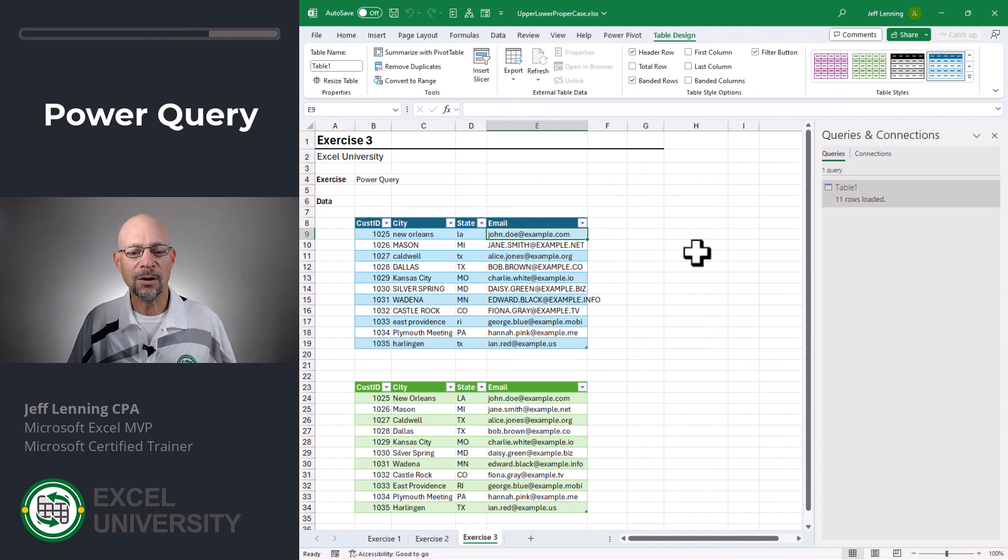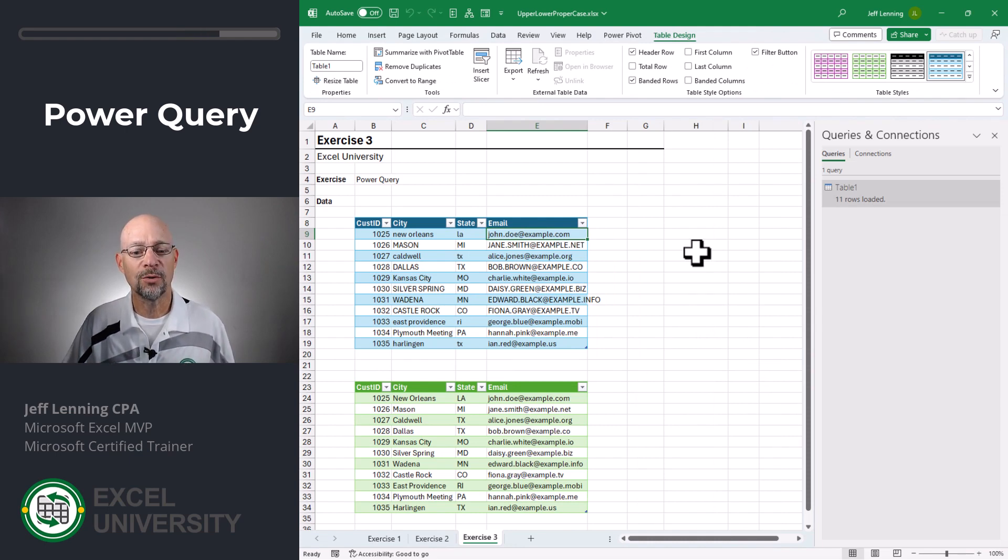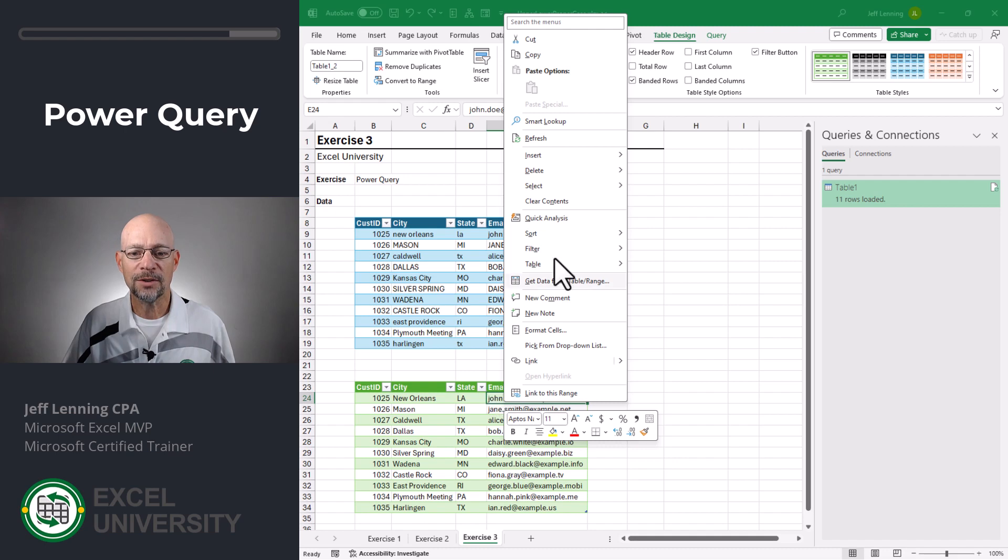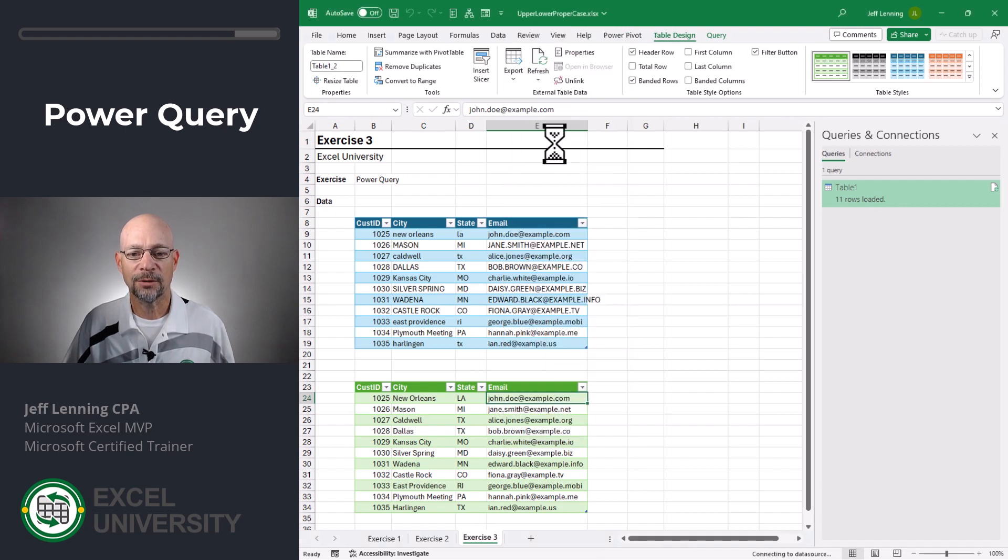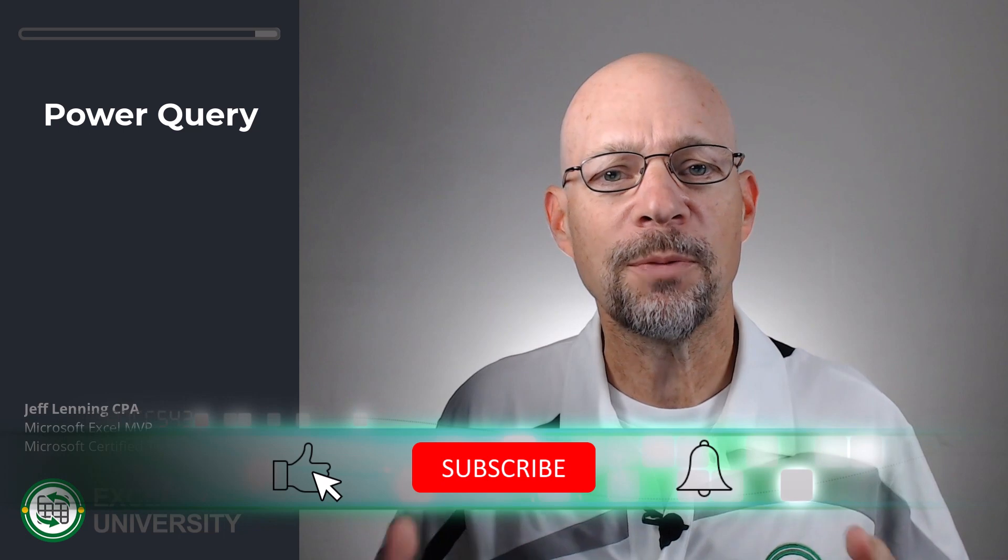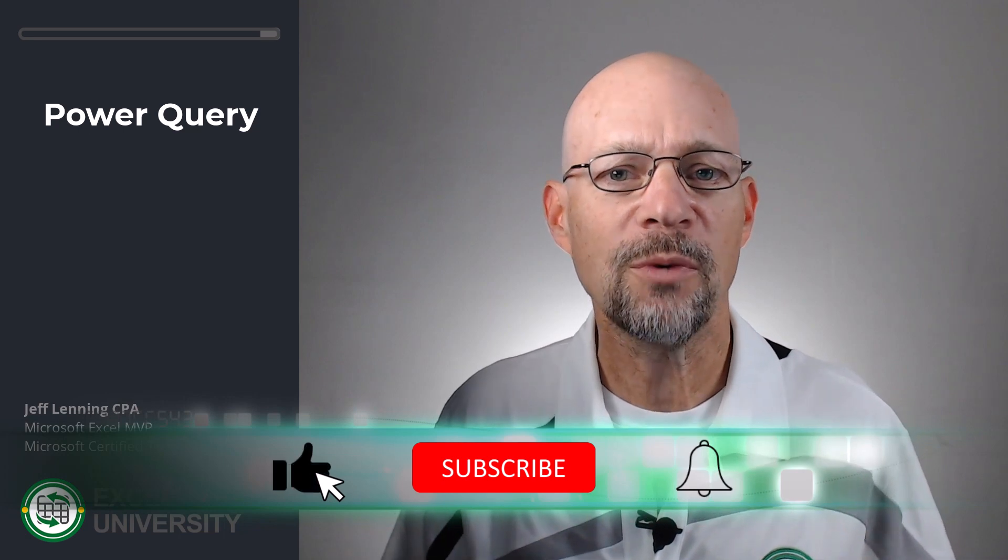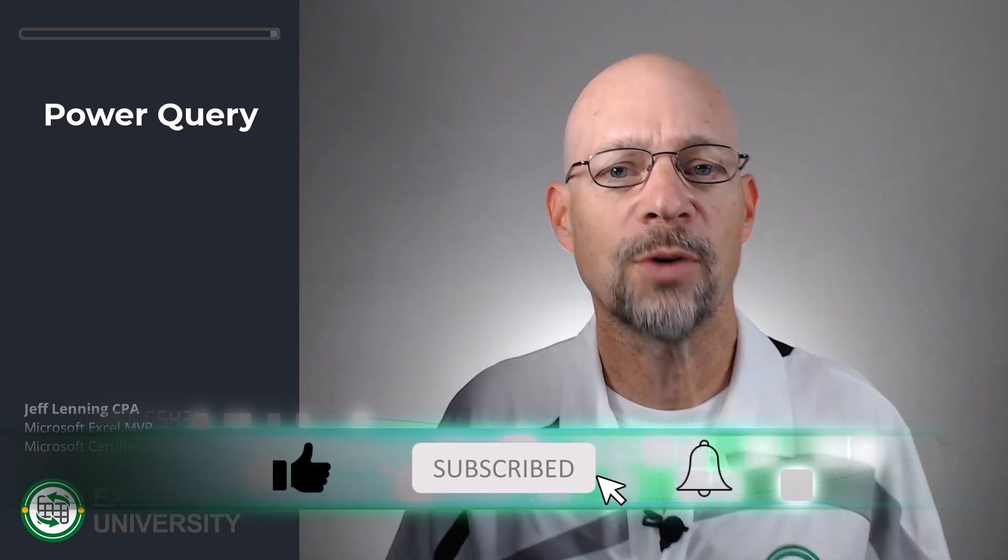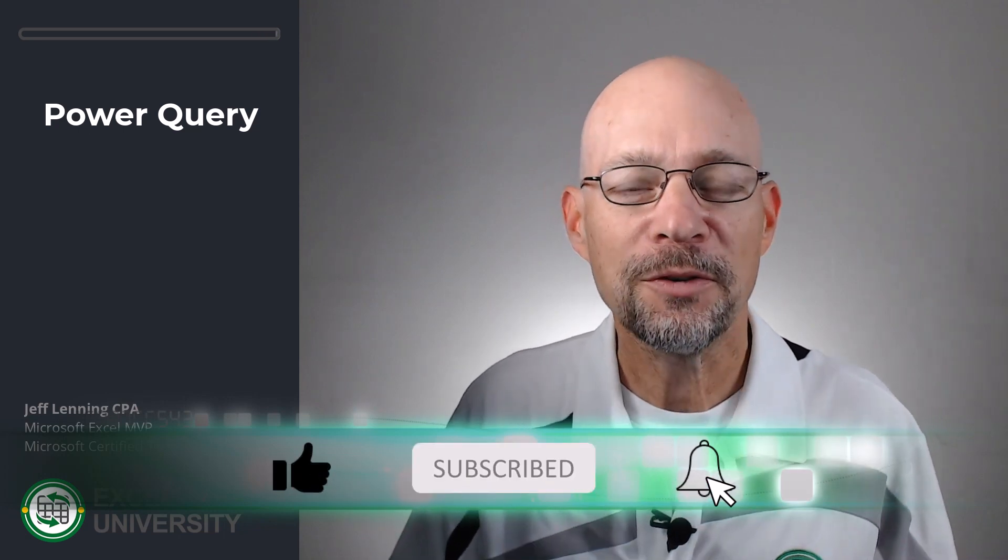Now, if anything in our original table changes, or if there are new records, all we need to do is right-click the results table and click refresh. And power query will update the results table. I hope this short video provided a few different ways to do upper, lower, and proper case. Thanks so much for joining me. Have a great day.